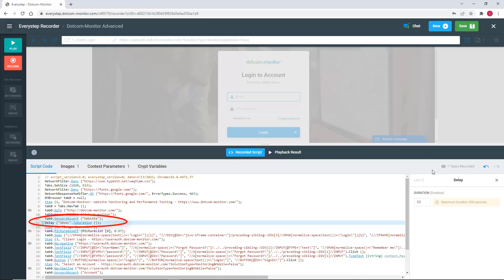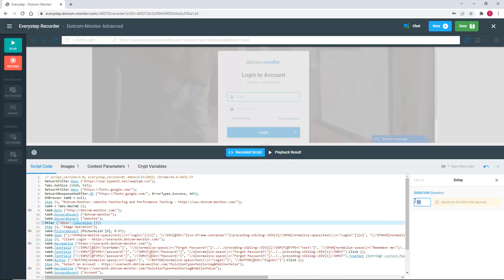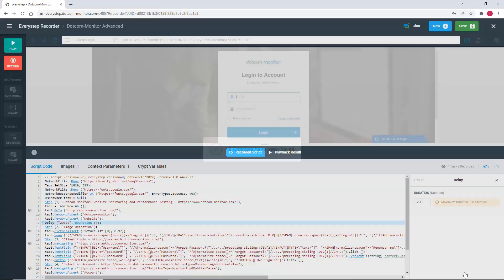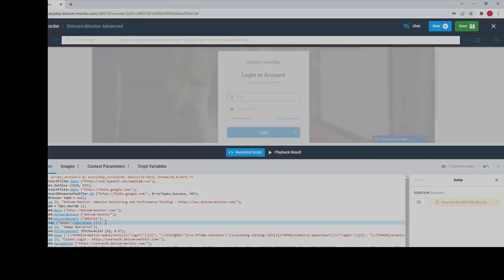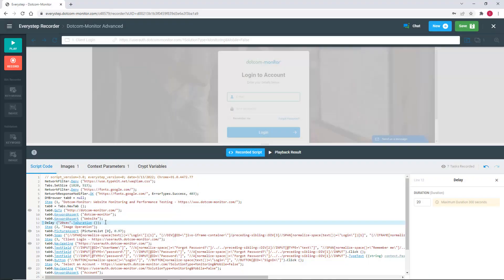You'll see that the delay was added to my script and the Delay Working pane was open to the right of our script. Here I can adjust the delay between 1 and 300 seconds. You might say, what if I need to delay longer than 5 minutes? You simply add another delay immediately after the one you've just created.